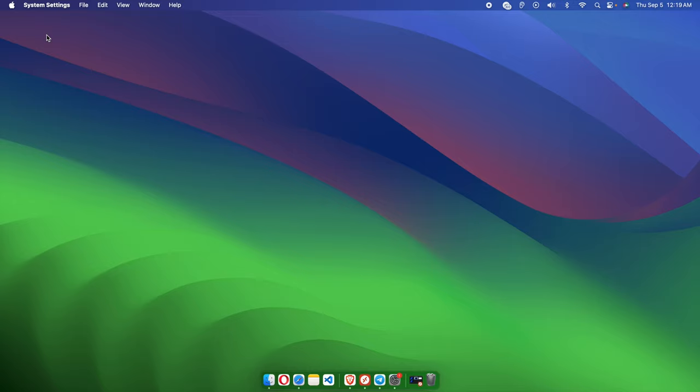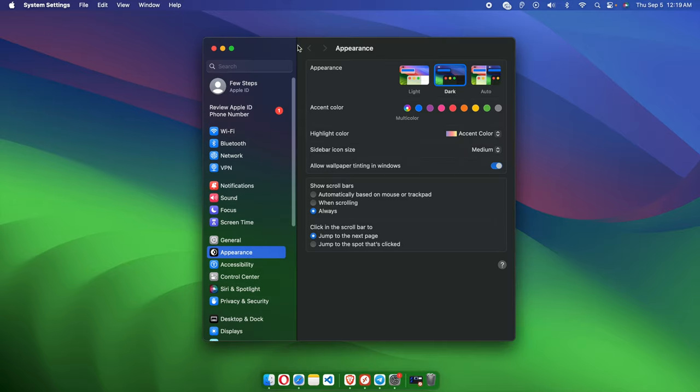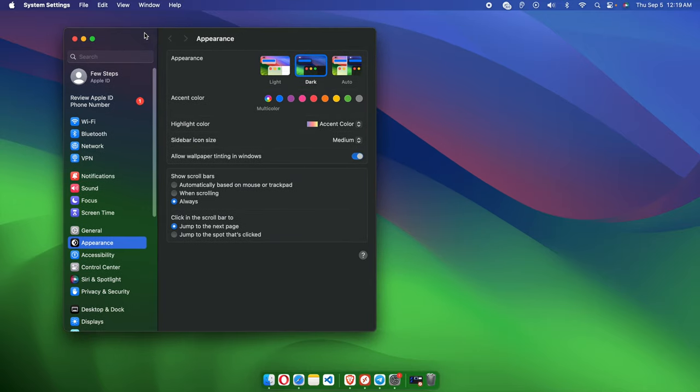The System Settings window will appear shortly. From here, on the side, there are a couple lists of menus, and we have to choose from them.